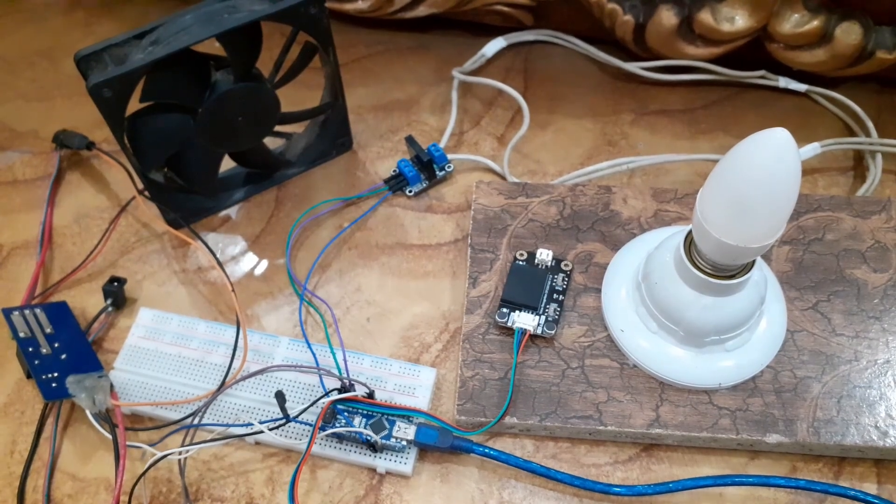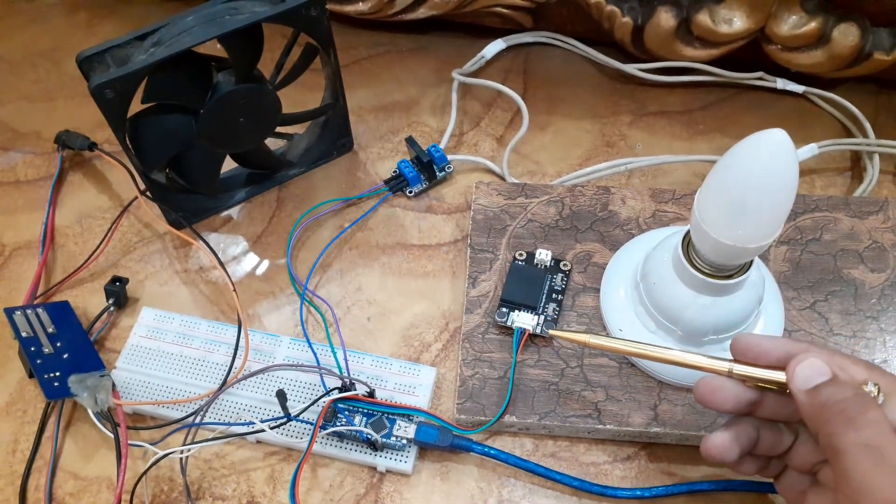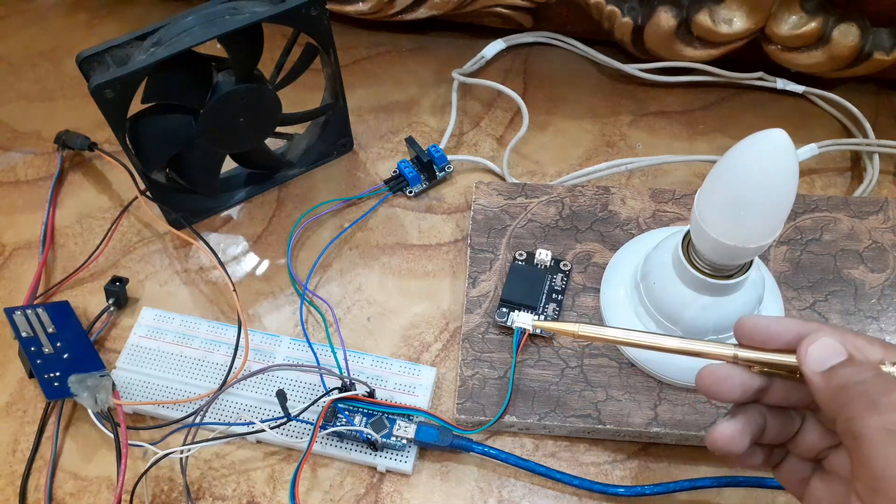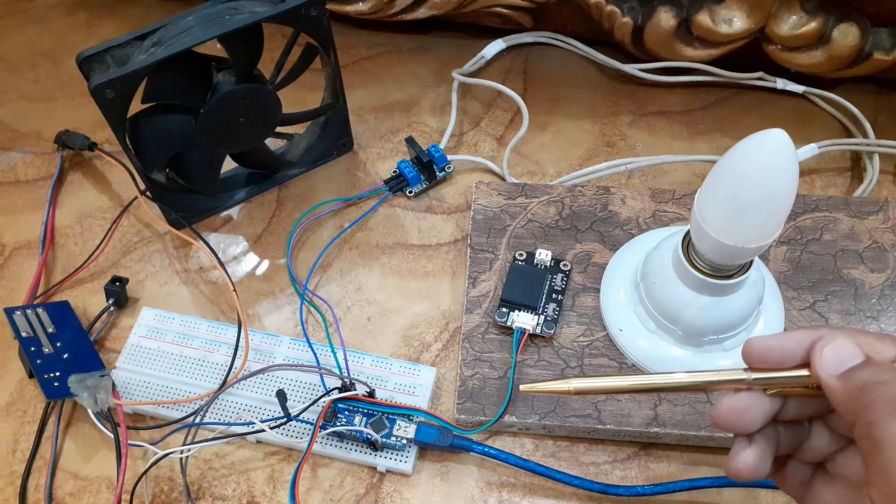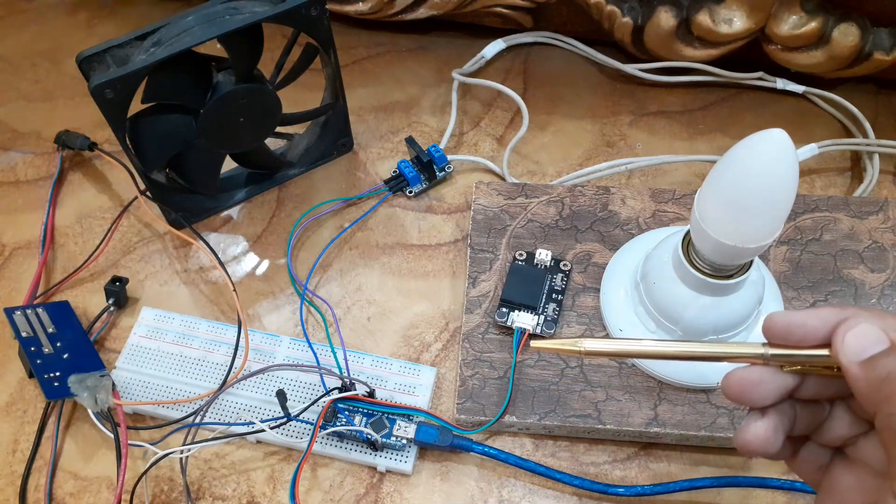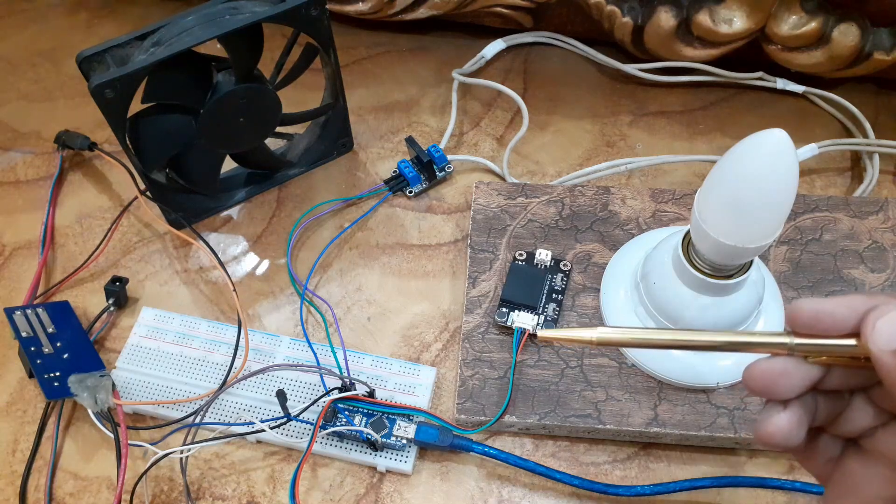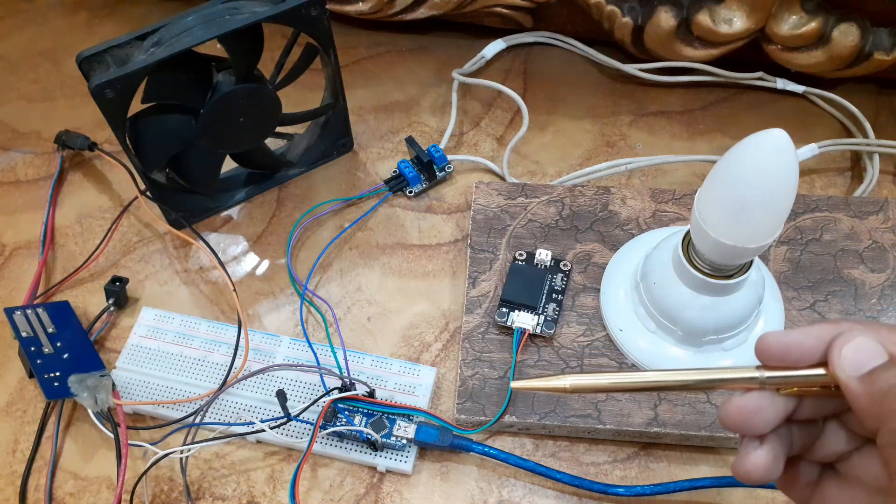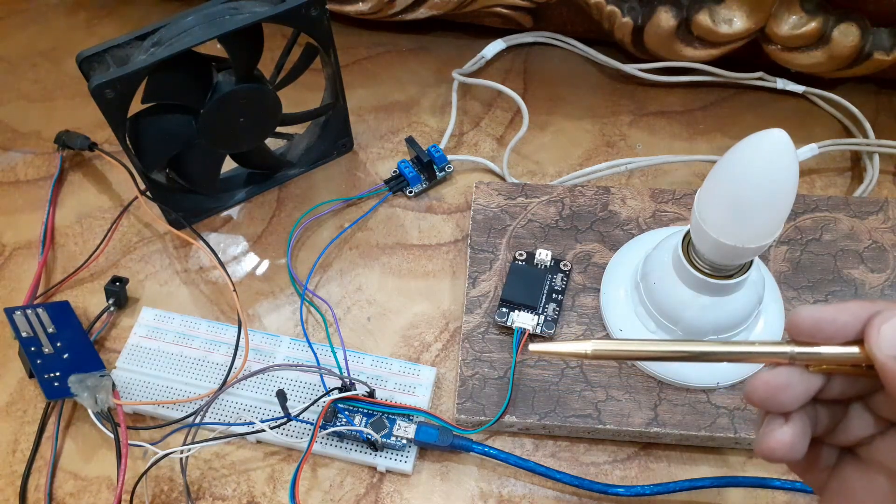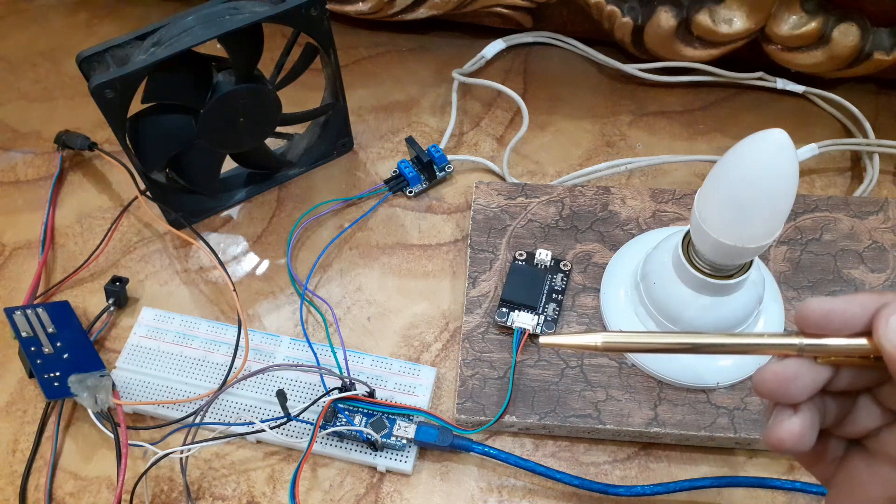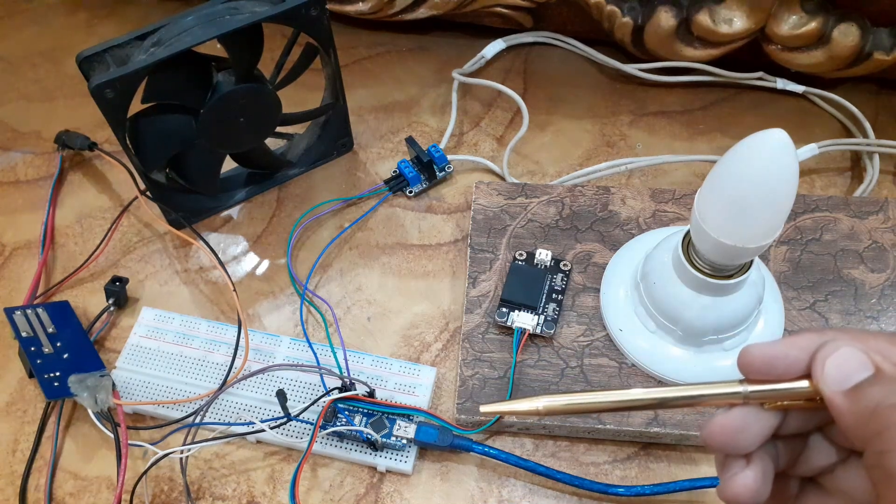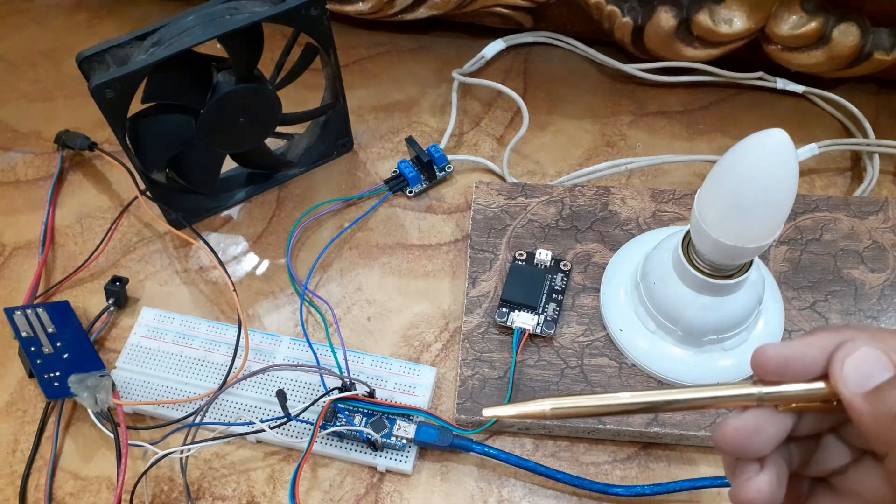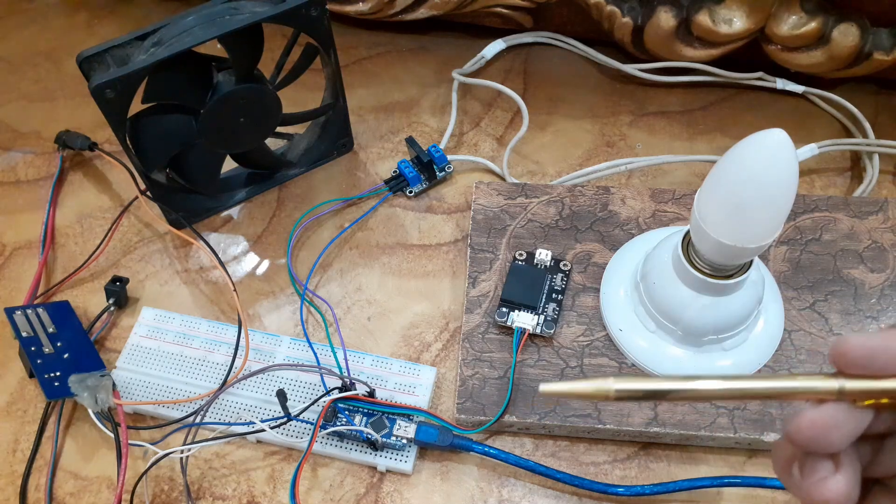Connect the VCC pin of the voice recognition module with 5V of the Arduino Nano. Connect the ground pin of the voice recognition module with the ground pin of the Arduino Nano. Connect the DT pin of the voice recognition module with the A4 pin of the Arduino Nano. Connect the CR pin of the voice recognition module with the A5 pin of the Arduino Nano.